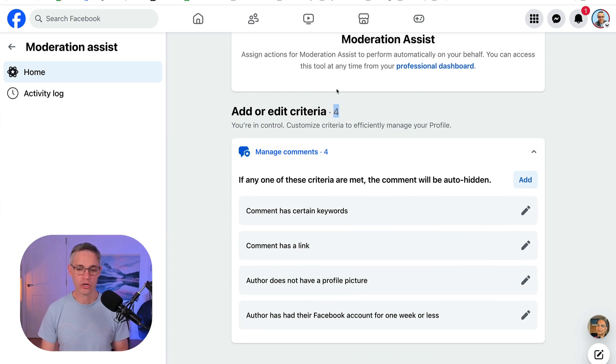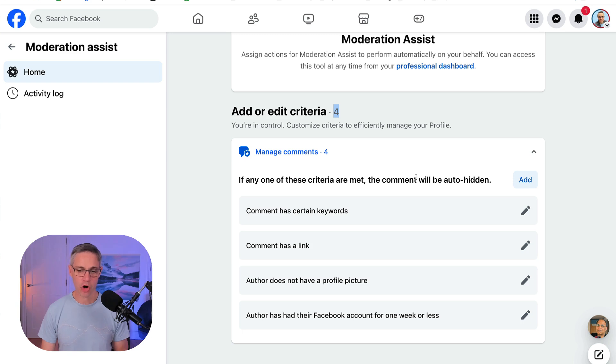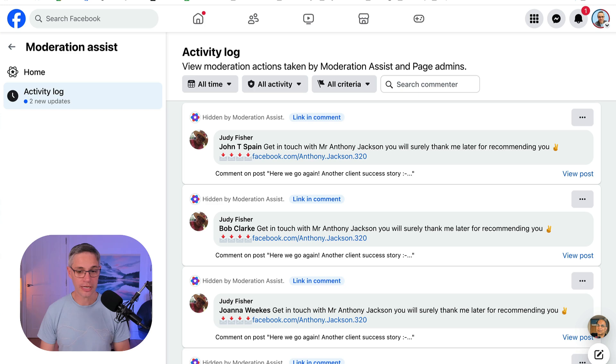I've currently got four criteria set up. So if any one of these criteria are met, the comments will be auto hidden. Let me just show you what these comments actually look like.